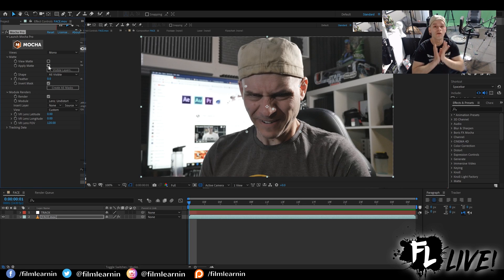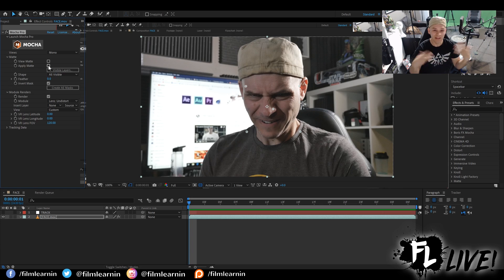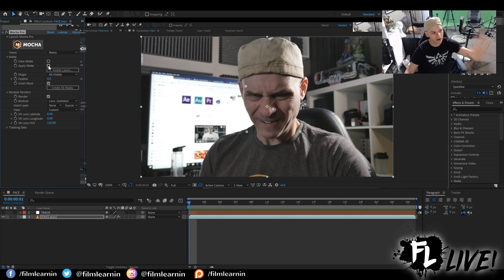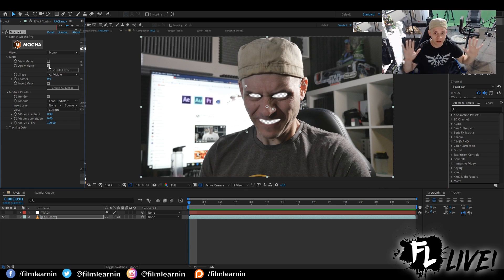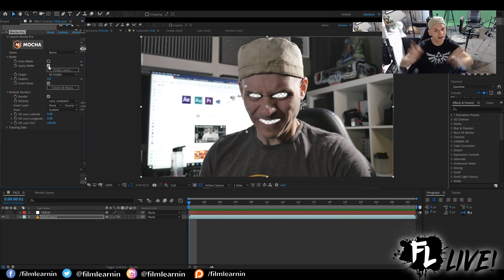That's how easy it is to bring in your shape data from Mocha into After Effects 2019. You no longer need to paste shape data because it doesn't work that way anymore. Mocha is now a plugin that lives natively in After Effects, so all you need to do is click 'Apply Matte' and you're good to go. I hope this has been informative, and as always, keep learning.